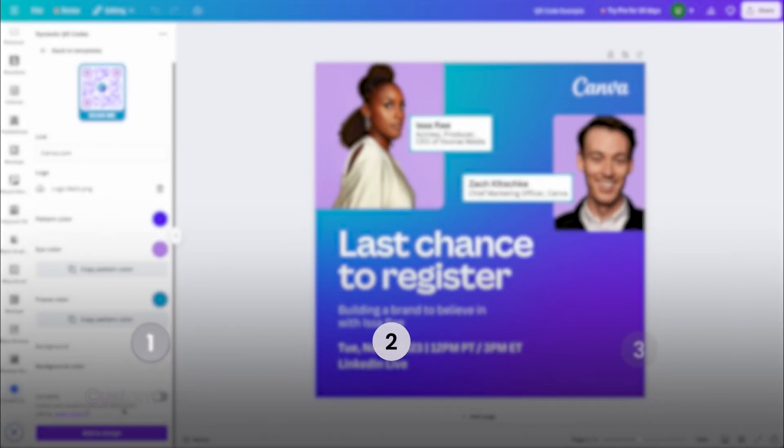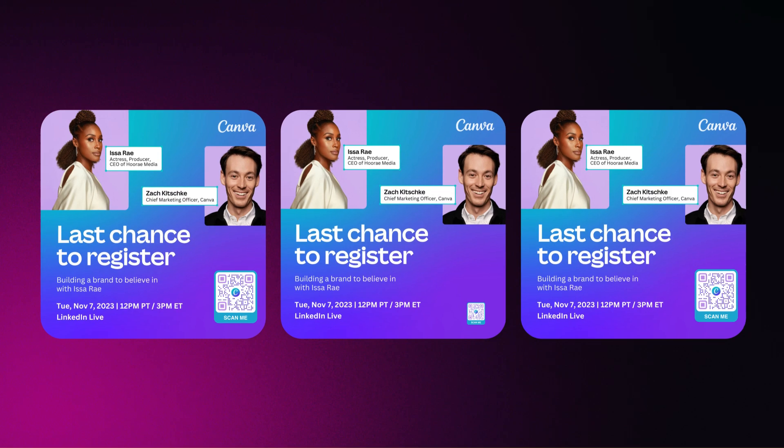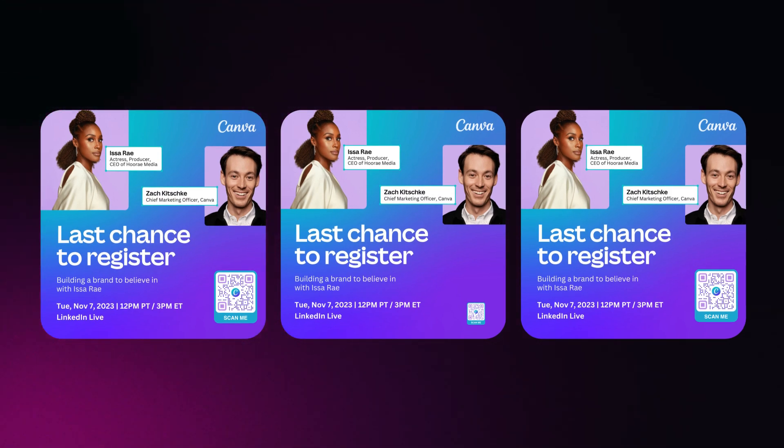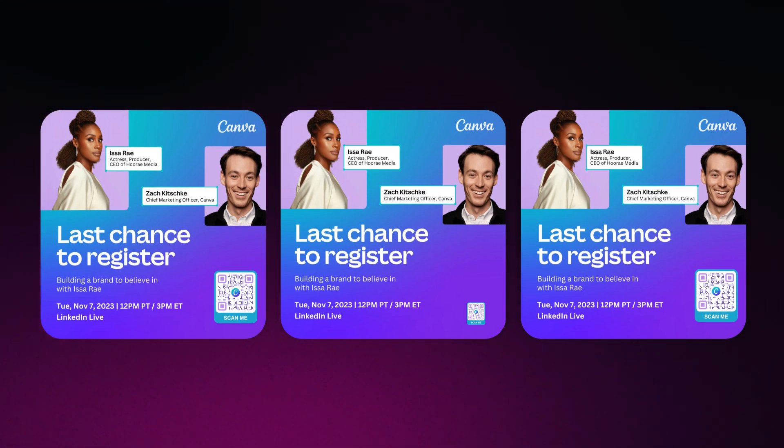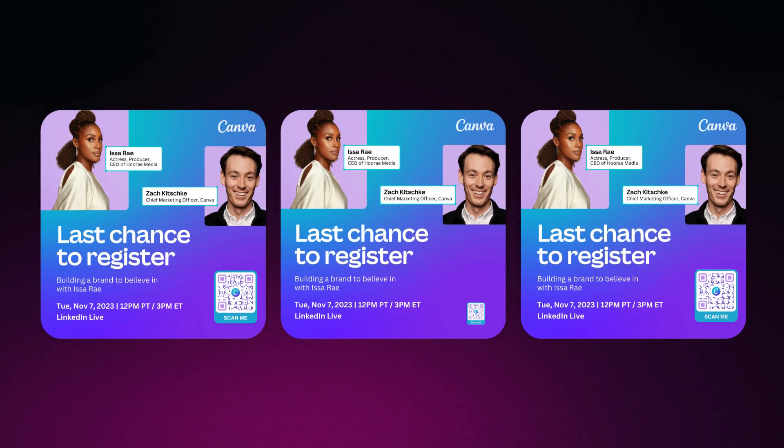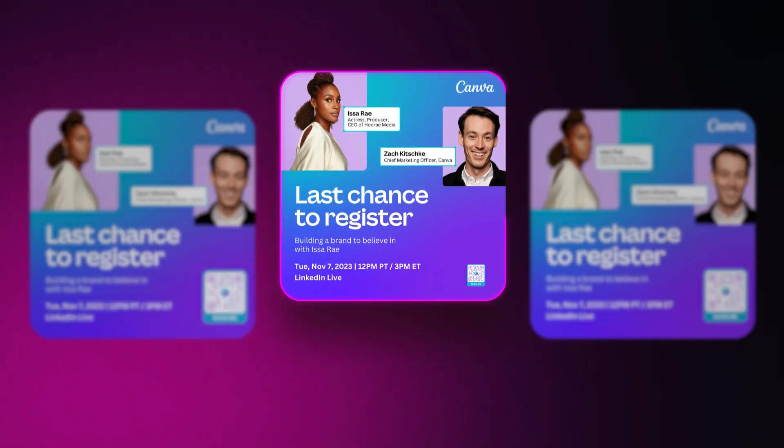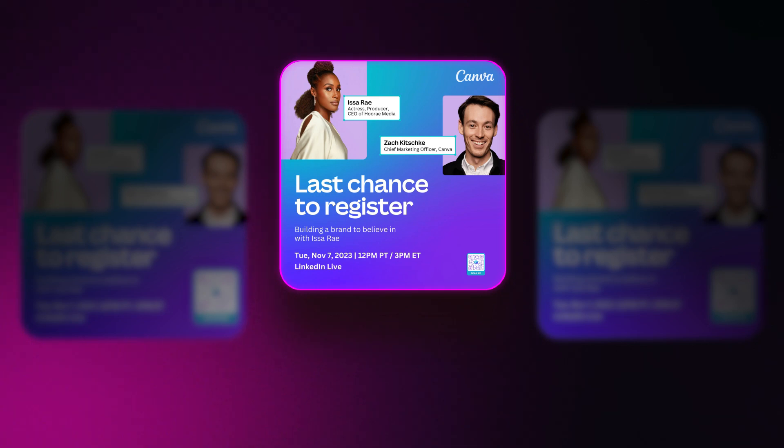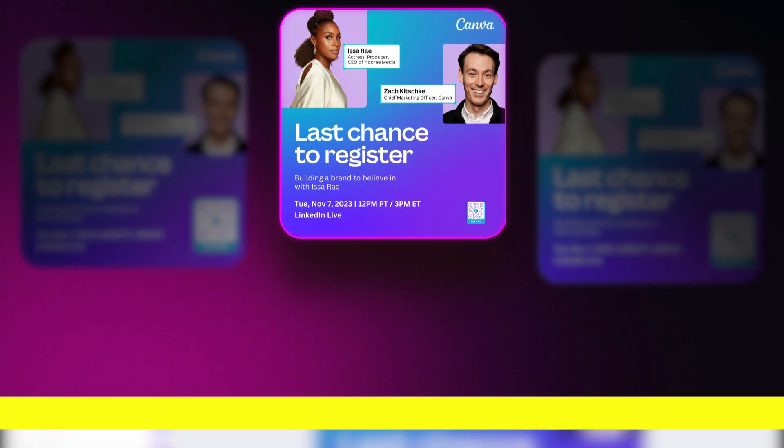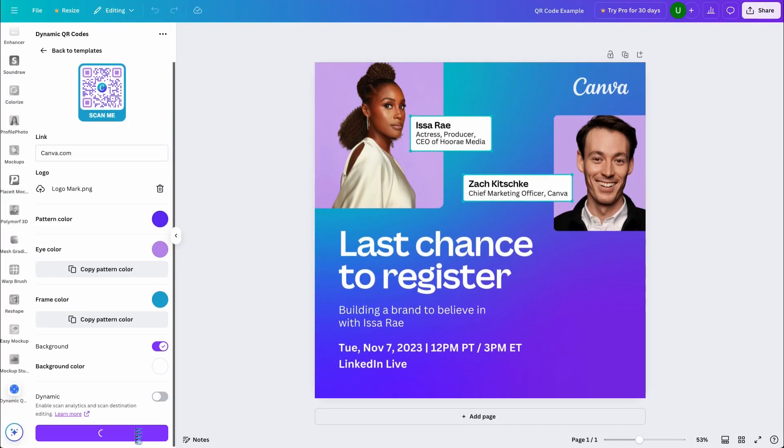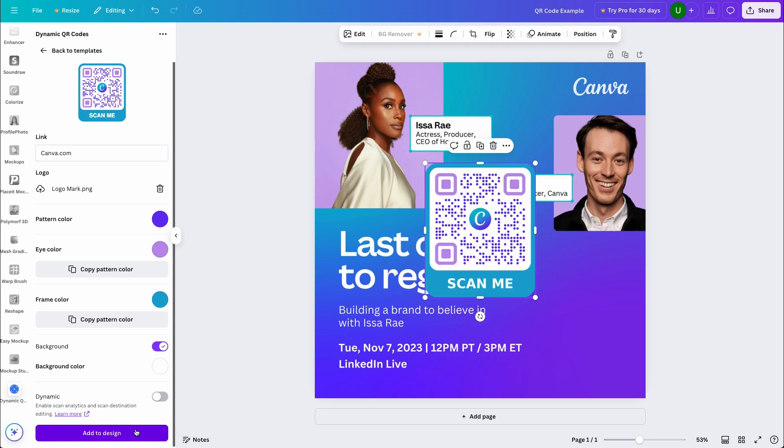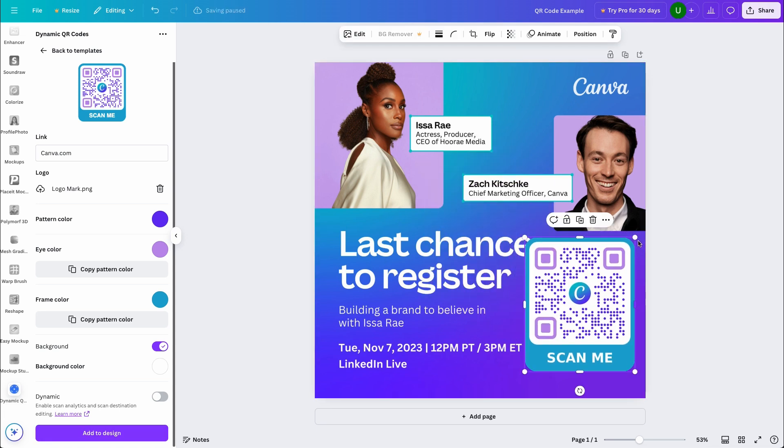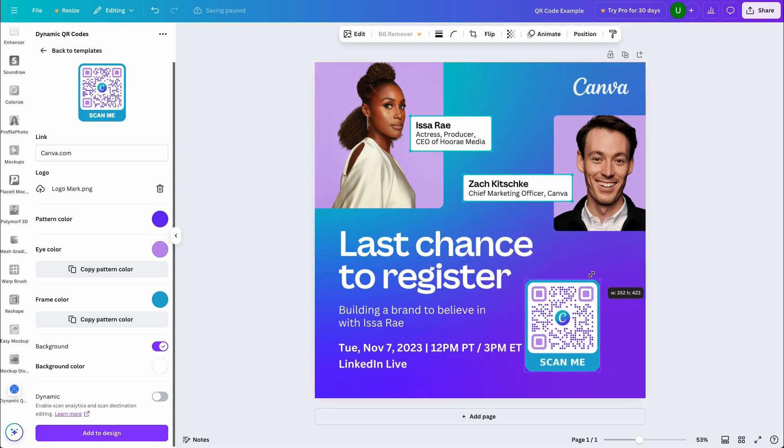Now, we come to our second key point and that's implementing our code into our design. Look at these three examples and see which of the three codes would cause the most issues when scanning. If you guessed this one, give yourself a pat on the back. You see, when implementing your code into your design, whether it's a business card or a pull-up banner, the key to success is making sure your QR code is not too small.